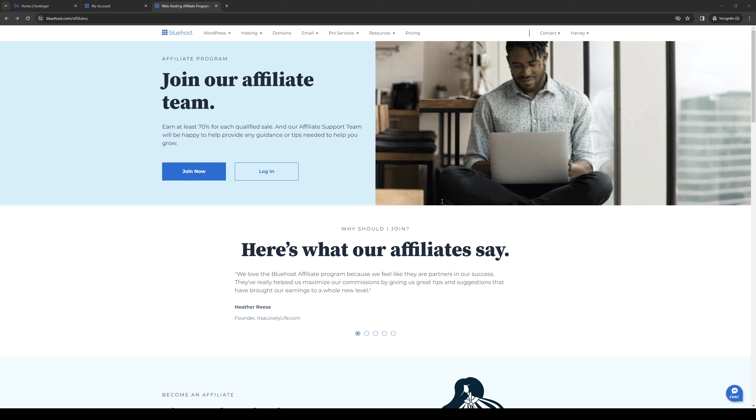So right before we get into the video, I just want to quickly mention that we're giving away 75% off your very first Bluehost plan plus a free domain using our affiliate code link down in the description below, which is pretty much the premise of this video. So if you want to learn more details about that, be sure to check out that link in the description as it greatly supports the channel.